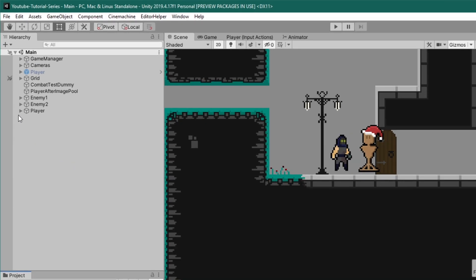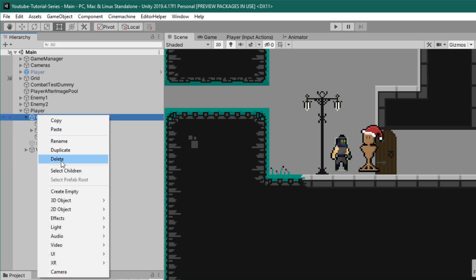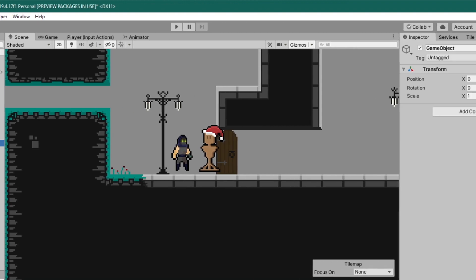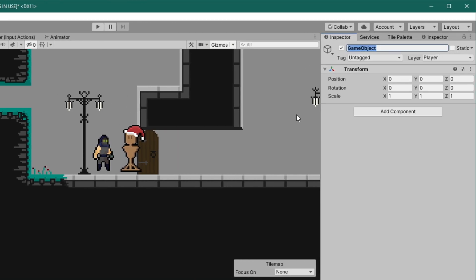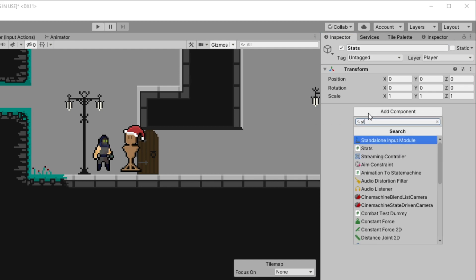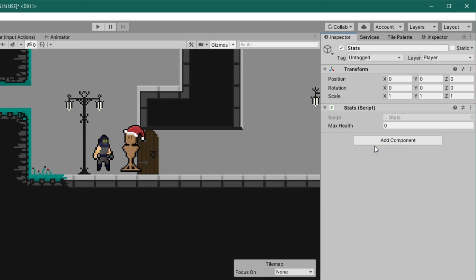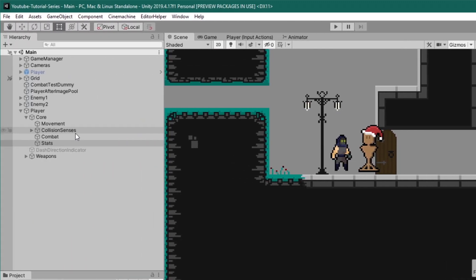Back in Unity, let's click on our player, come to the core, right-click and create empty — we'll name this new game object 'Stats'. Then add component and add the Stats script. Let's go ahead and set our max health to 100 to begin with.